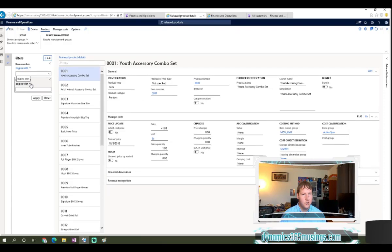In this case, I'm going to select 'contains'. I've noticed that a couple of these products have the word 'tire' in their name, so I'm going to type 'tire' and click apply. When I do that, the system is going to filter this data to only show me records that meet this criteria. I could keep adding additional filters if I want, but this is the filter pane way of filtering data.